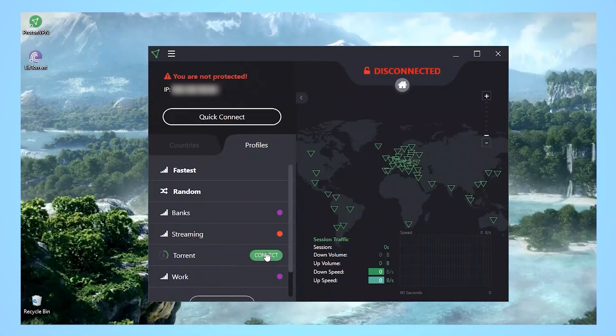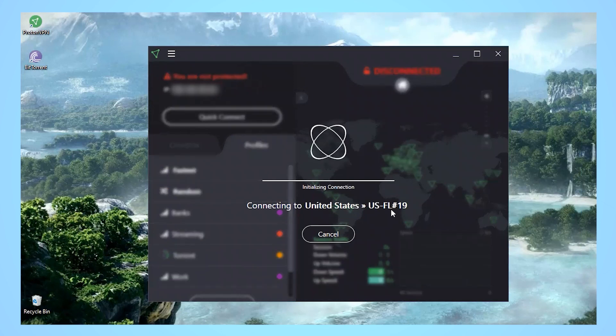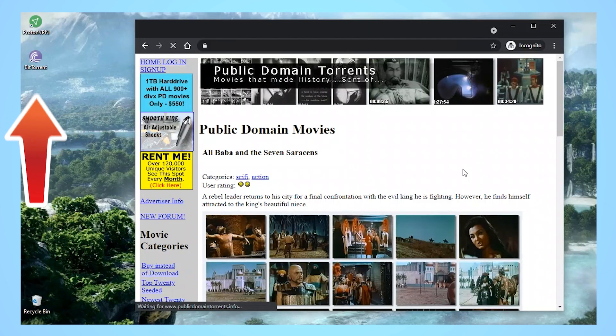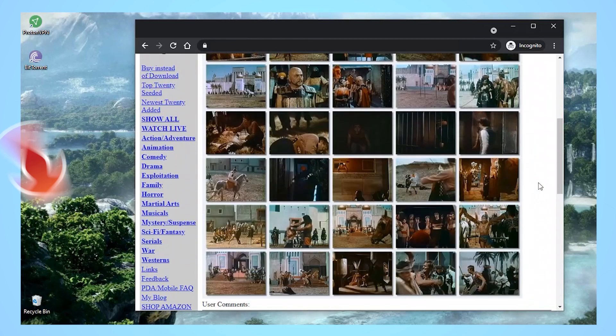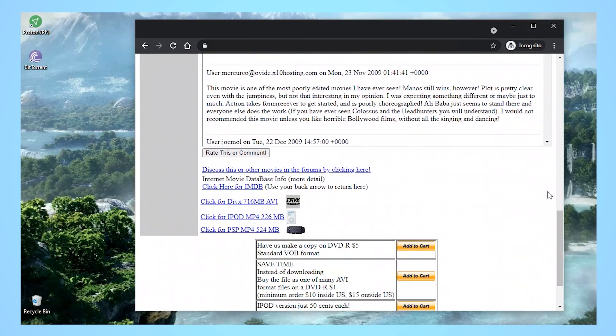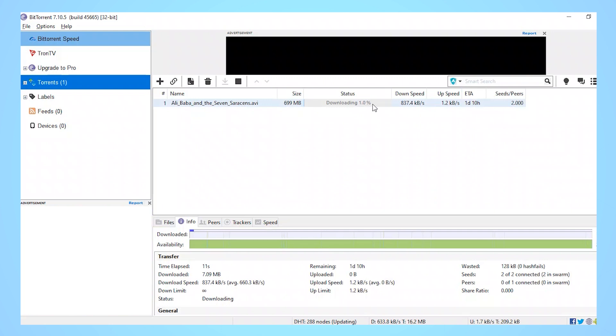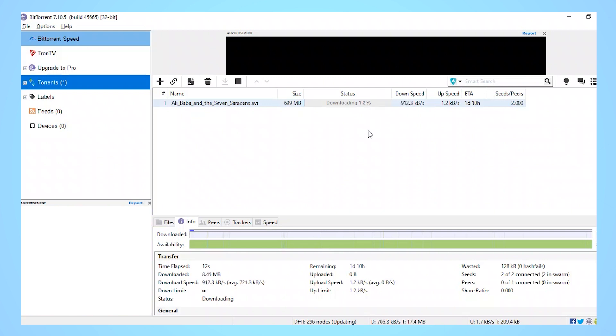I'm using BitTorrent FYI, find the content I want on public domain's torrents, home of plenty of legitimately free movies, and add it to the client. Voila! It works like that.